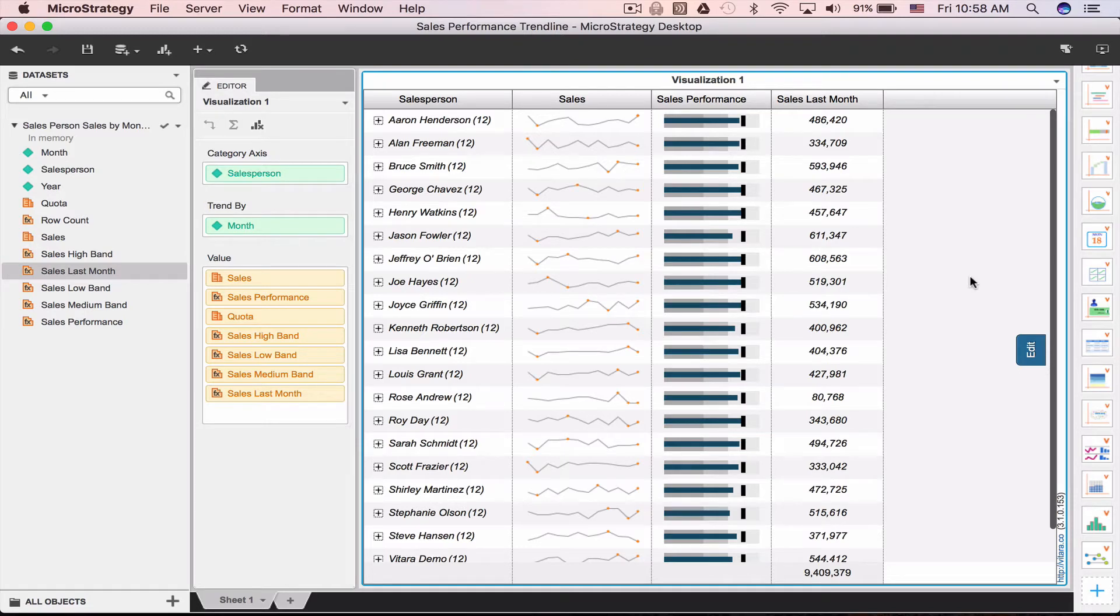Here's the microchart visualization we'll build today. It uses sales data and shows sales rep performance against their quota and shows the trend over 12 months.